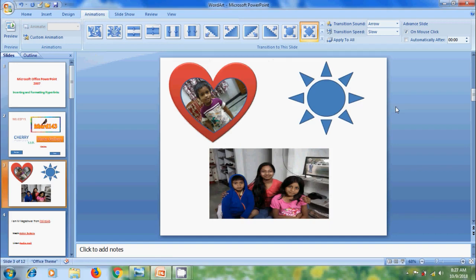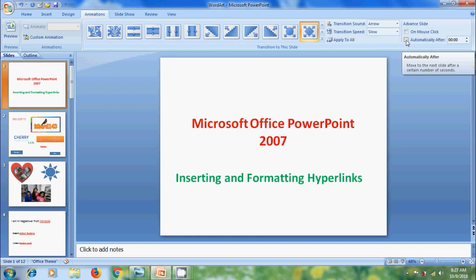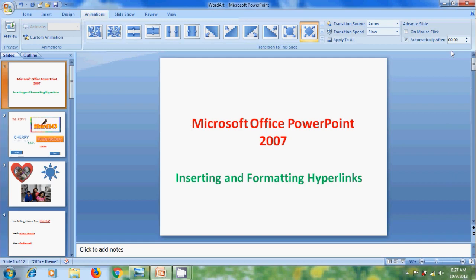Here we are using mouse click to advance the slides. If you want to advance the slides automatically, come to the Advanced Slide option and uncheck Mouse Click. Then check the option Automatically After and select the number of seconds to move to the next slide.